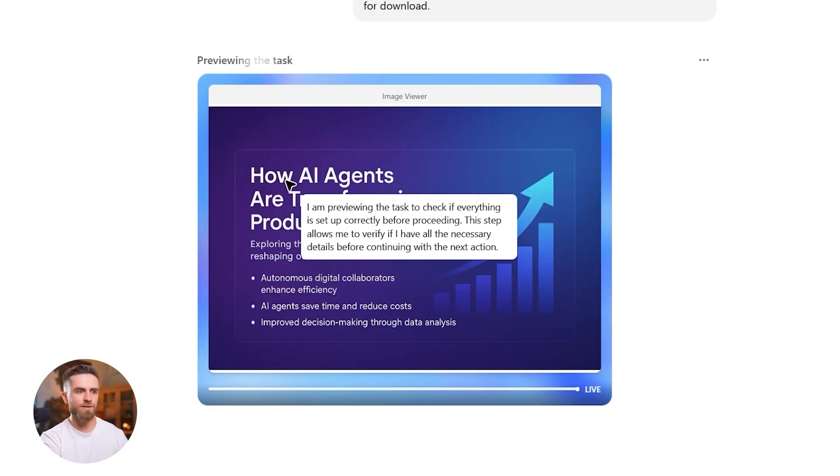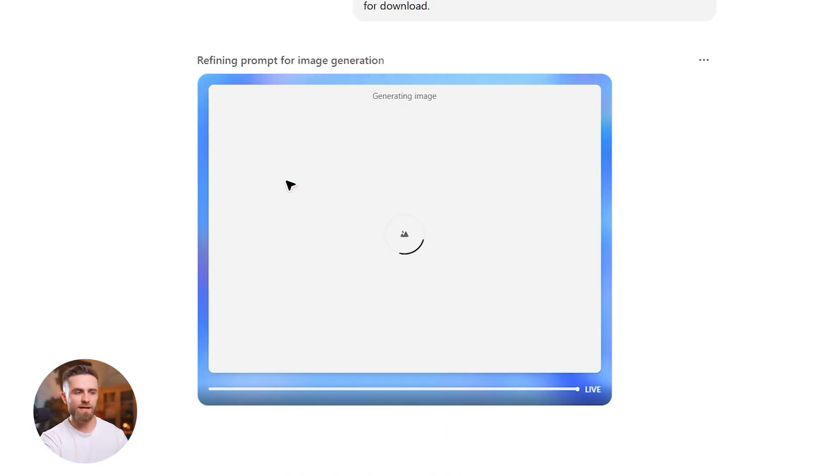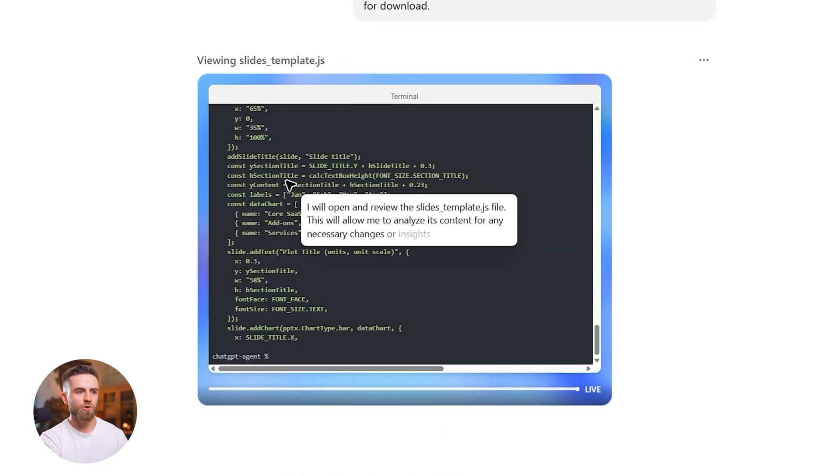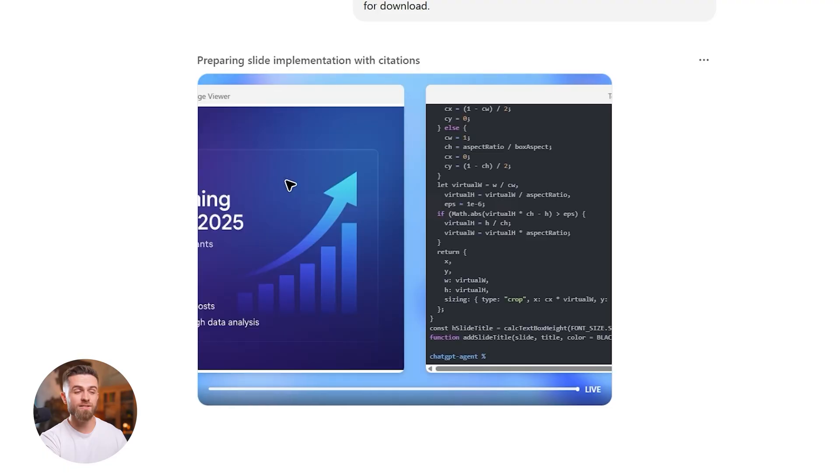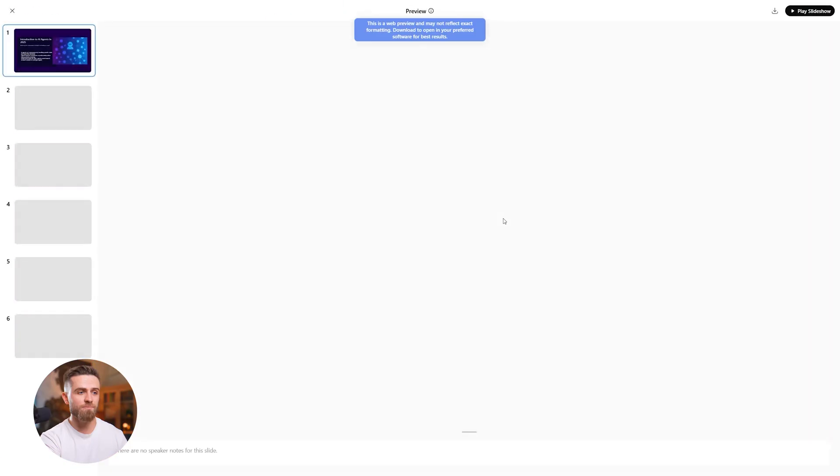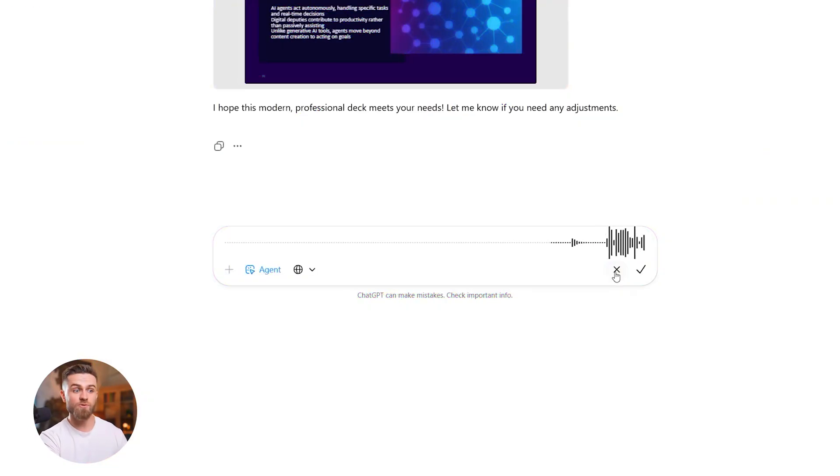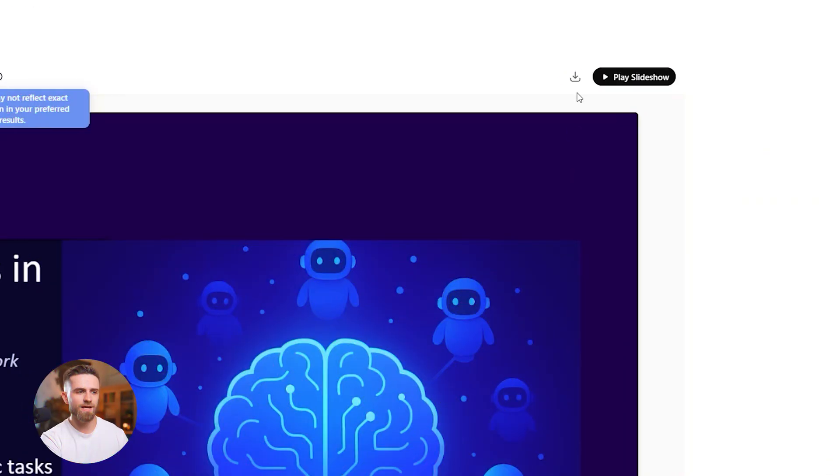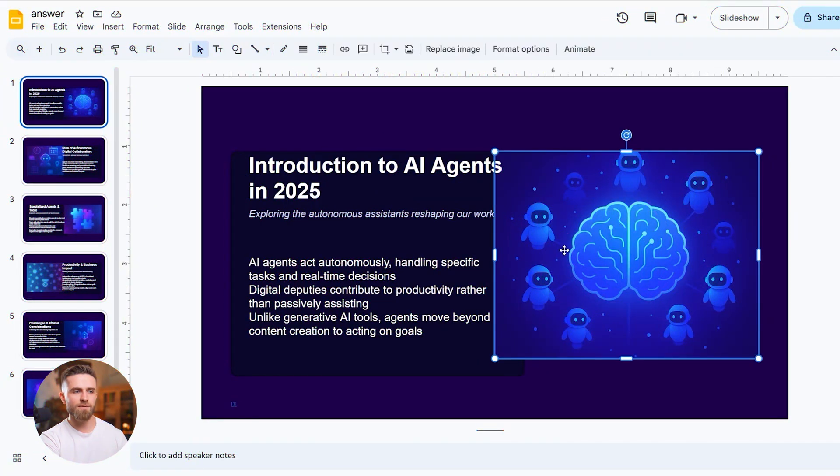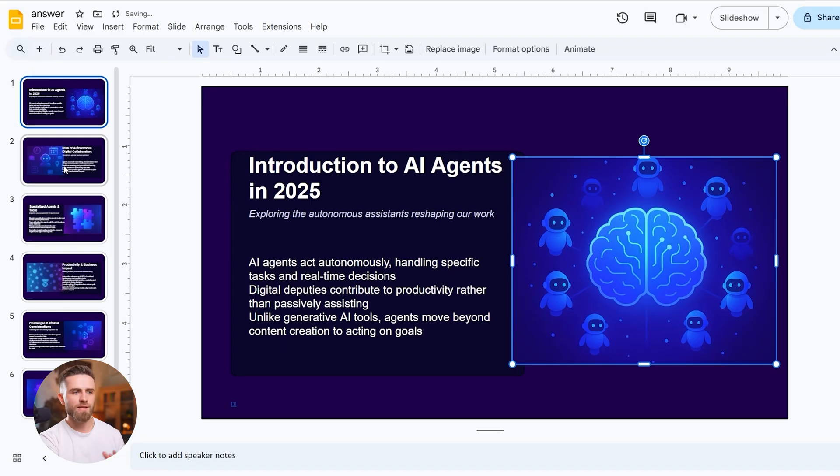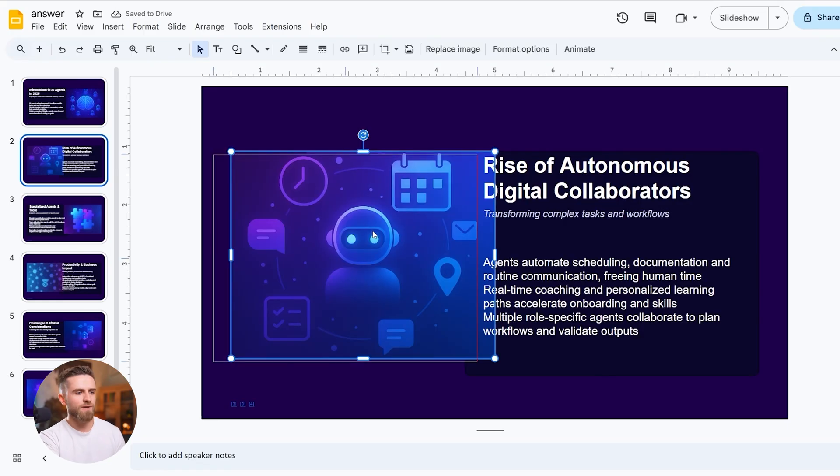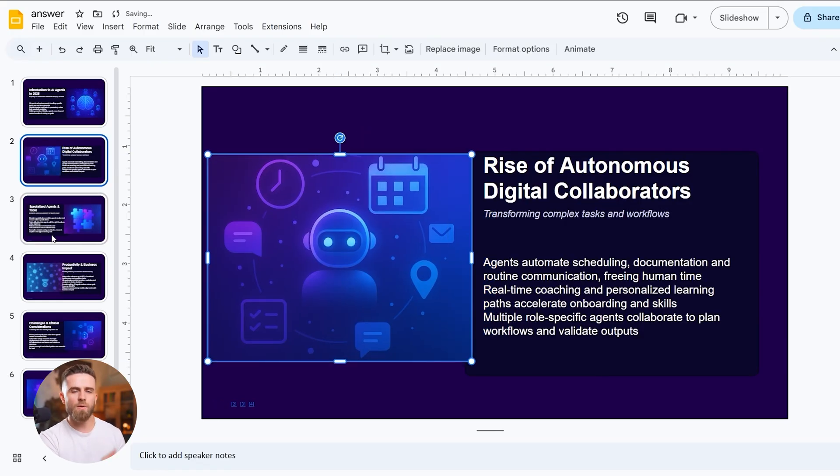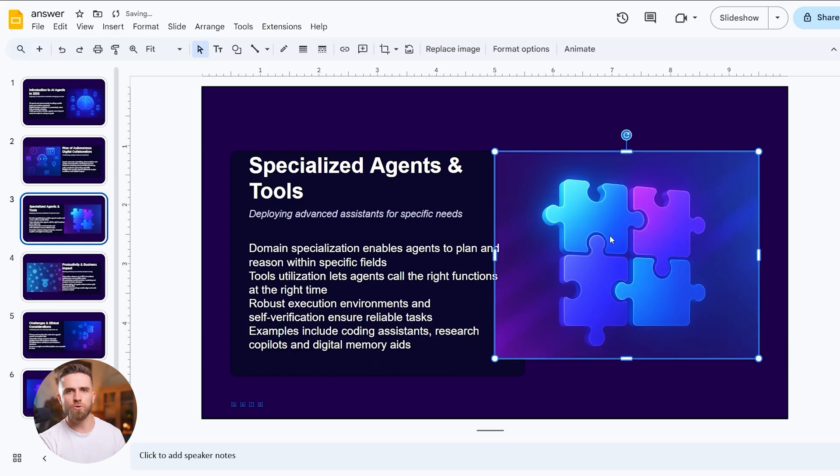Agent mode builds the deck: content, images, structure, all inside ChatGPT. I can preview it in chat, request changes with voice mode, then download the pptx. It won't replace a designer, but it builds a solid foundation right inside your workspace, ready to refine later in PowerPoint or Google Slides.